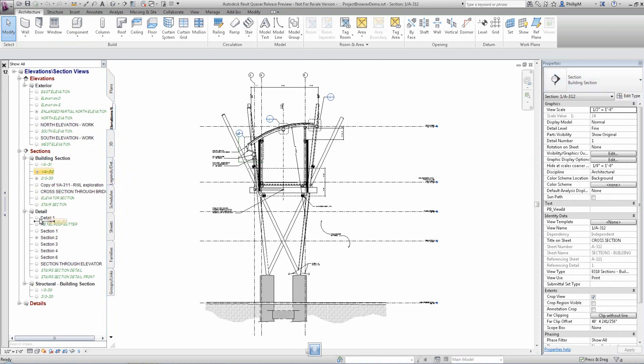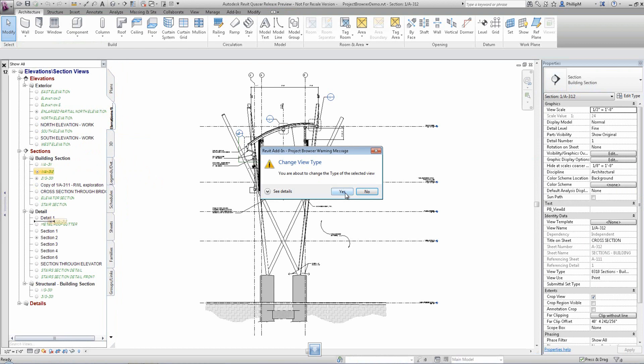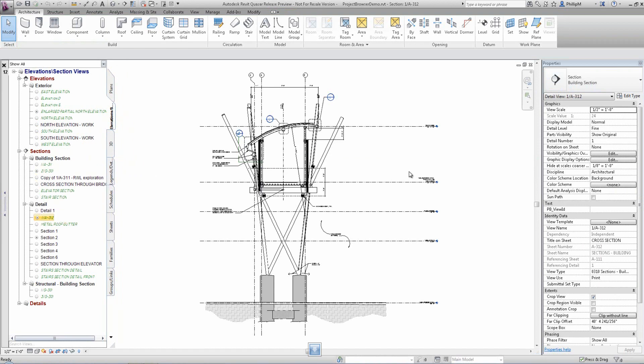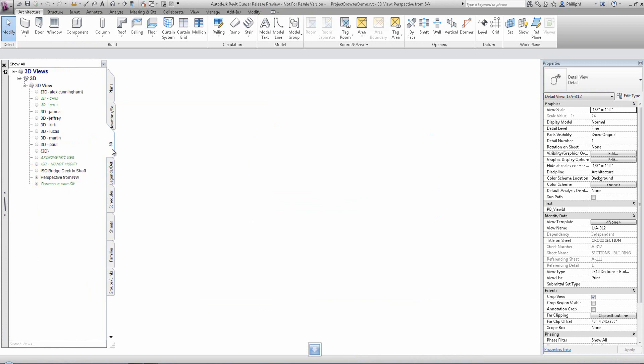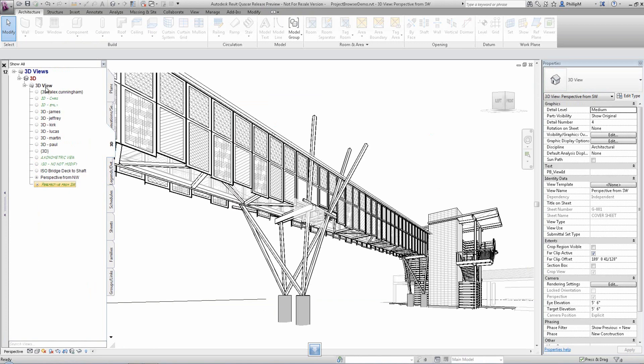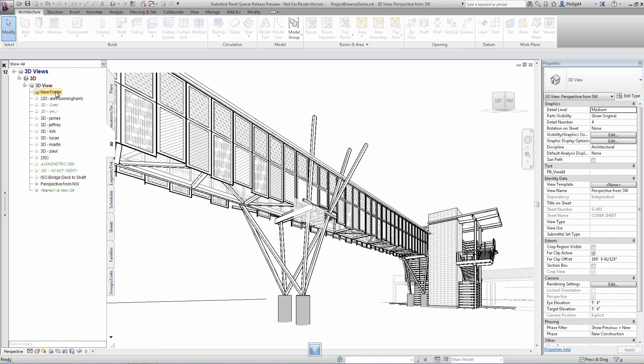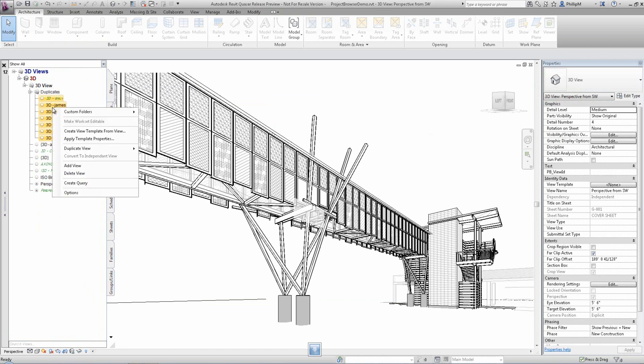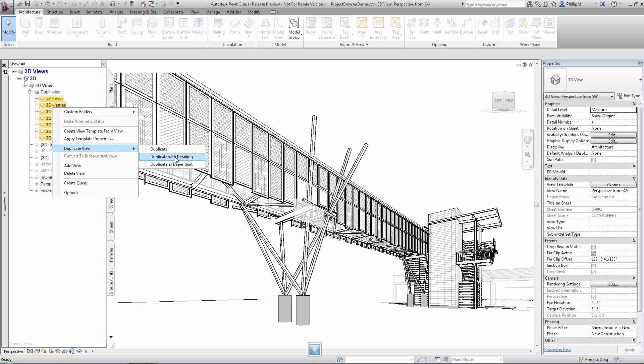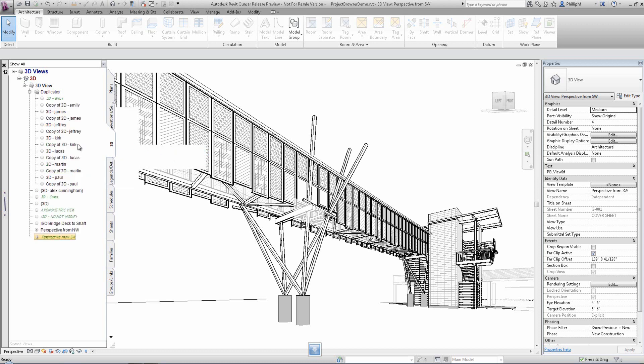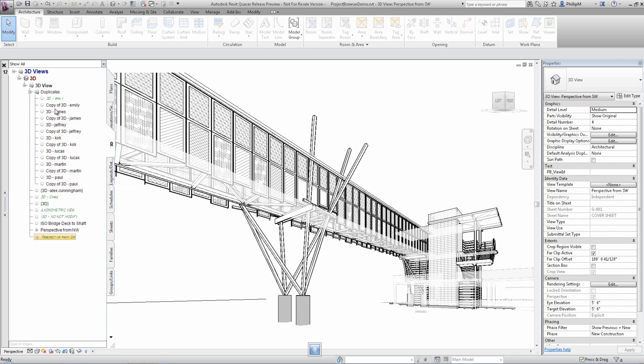If you drag a view from one view type to another, you'll be asked if that's what you want to happen. Right mouse clicking on selected views allows you to duplicate multiple views at once. A single click, pause, click will allow you to simply rename views.